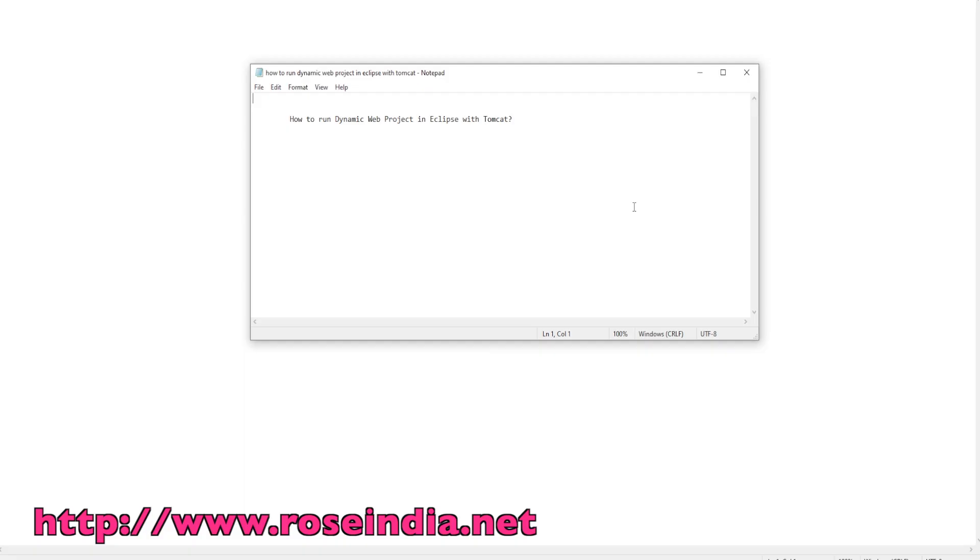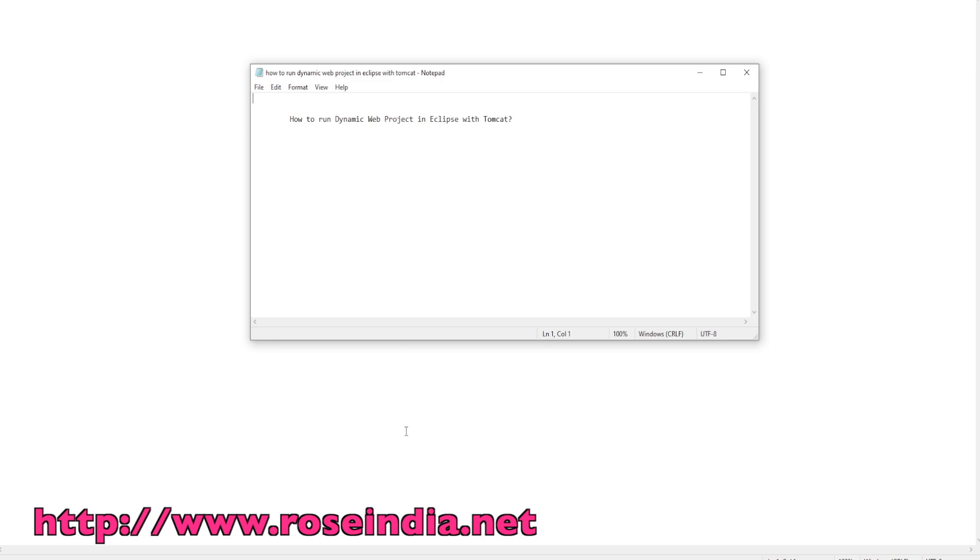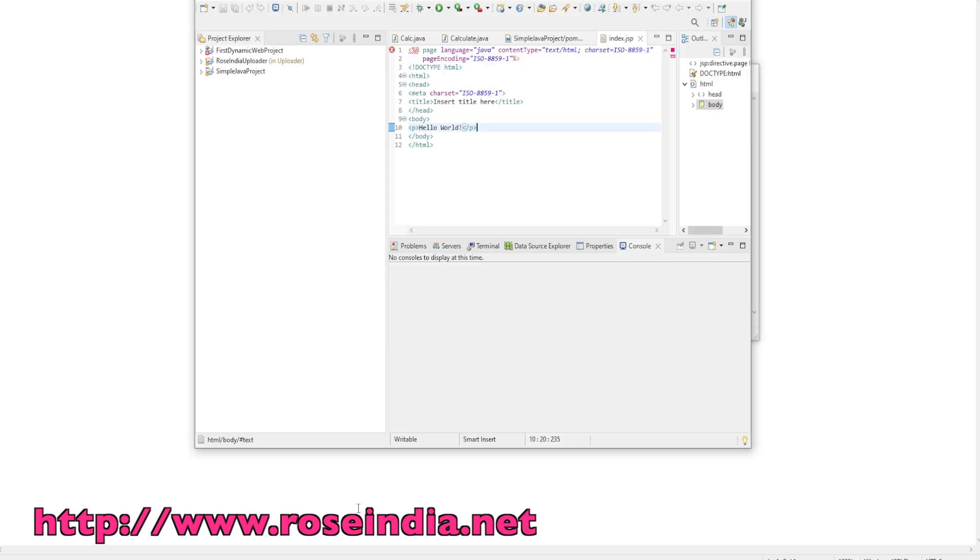Today we will learn how to create a dynamic web application in Eclipse and then run it on the Tomcat server. We are going to run the dynamic web project from Eclipse on Tomcat. Let's get started.